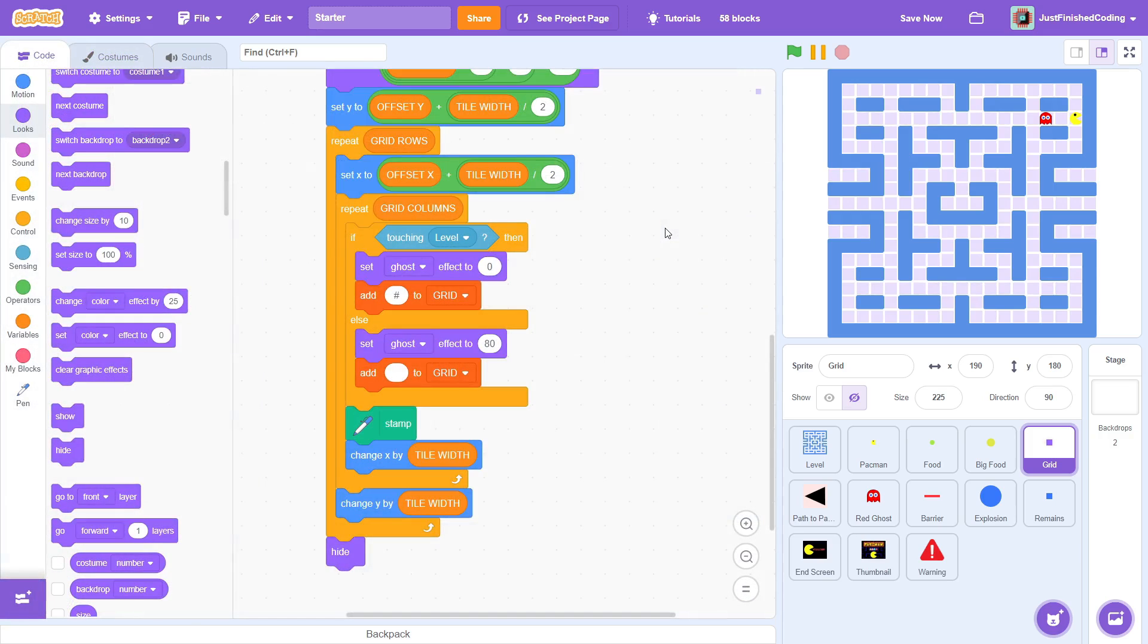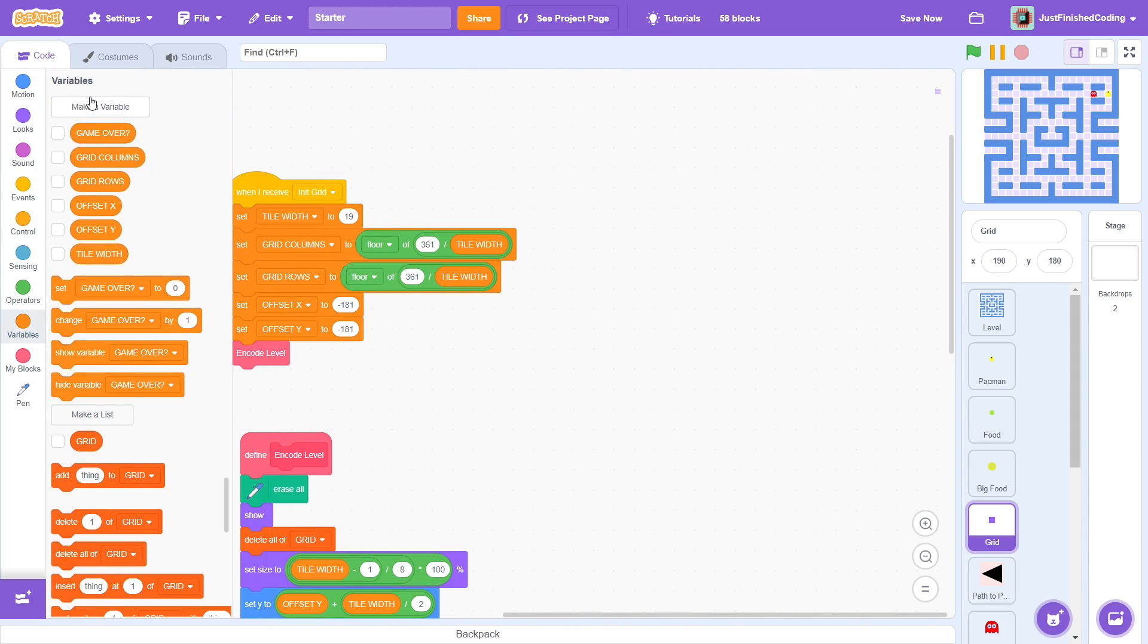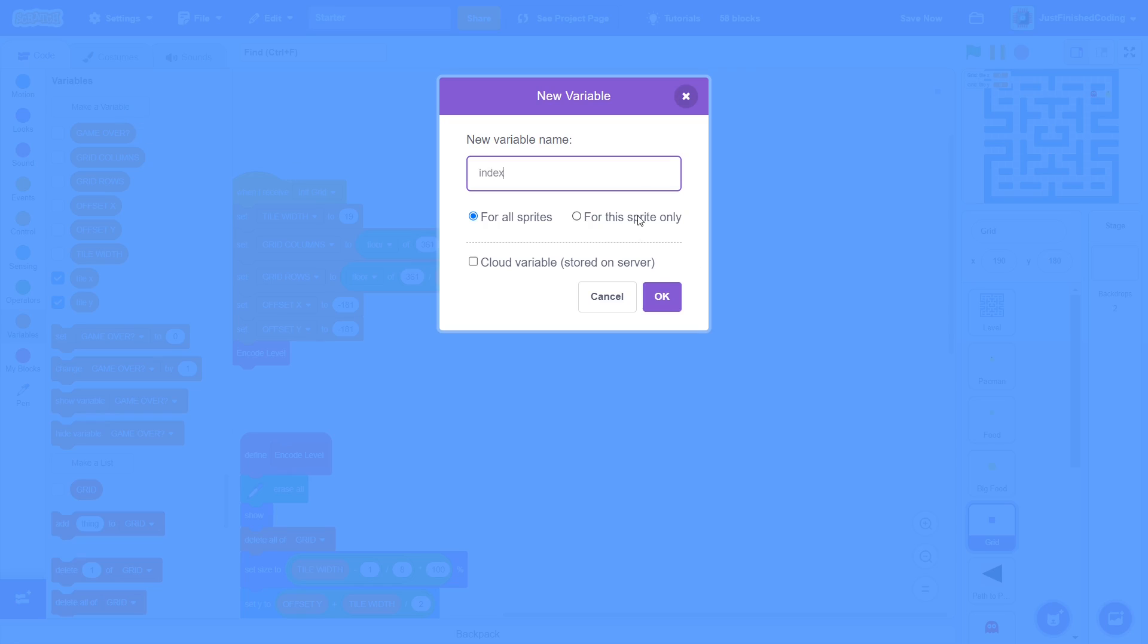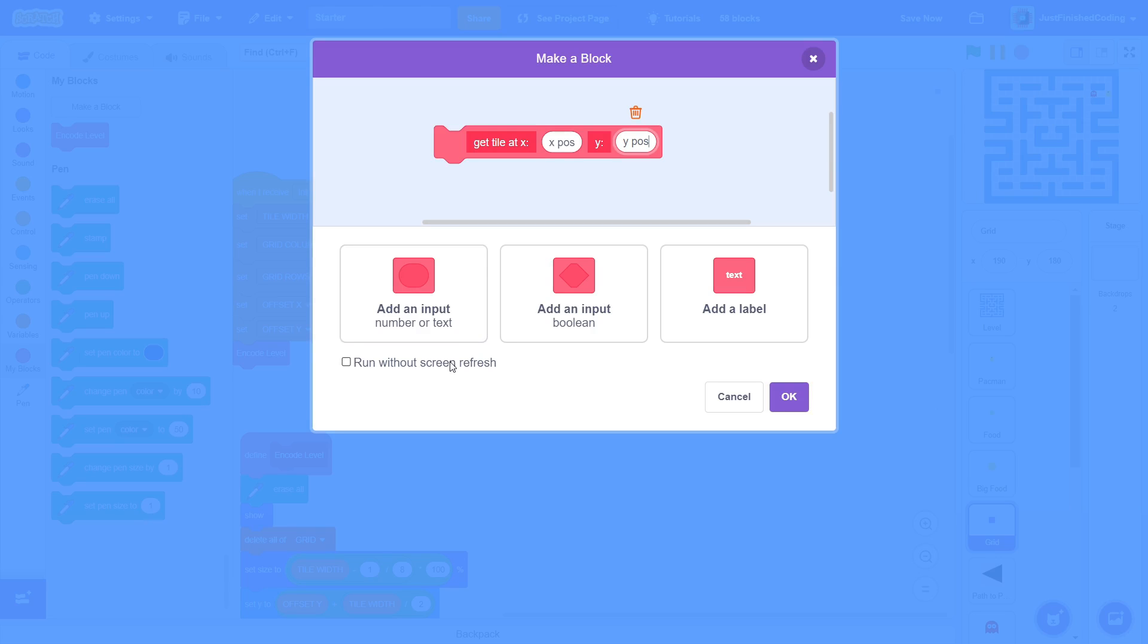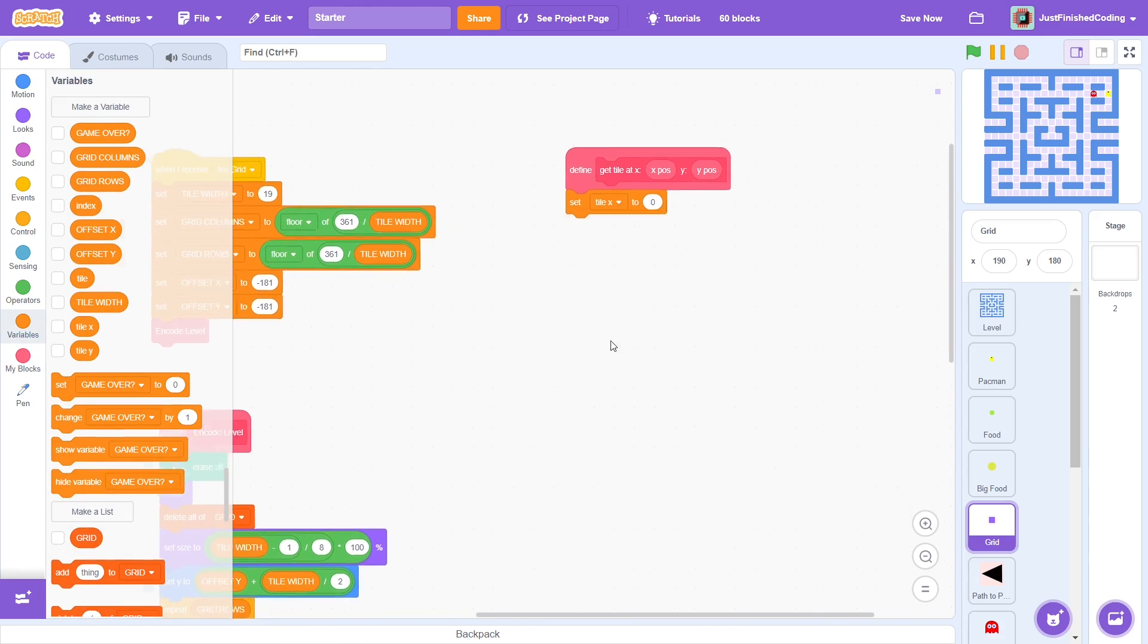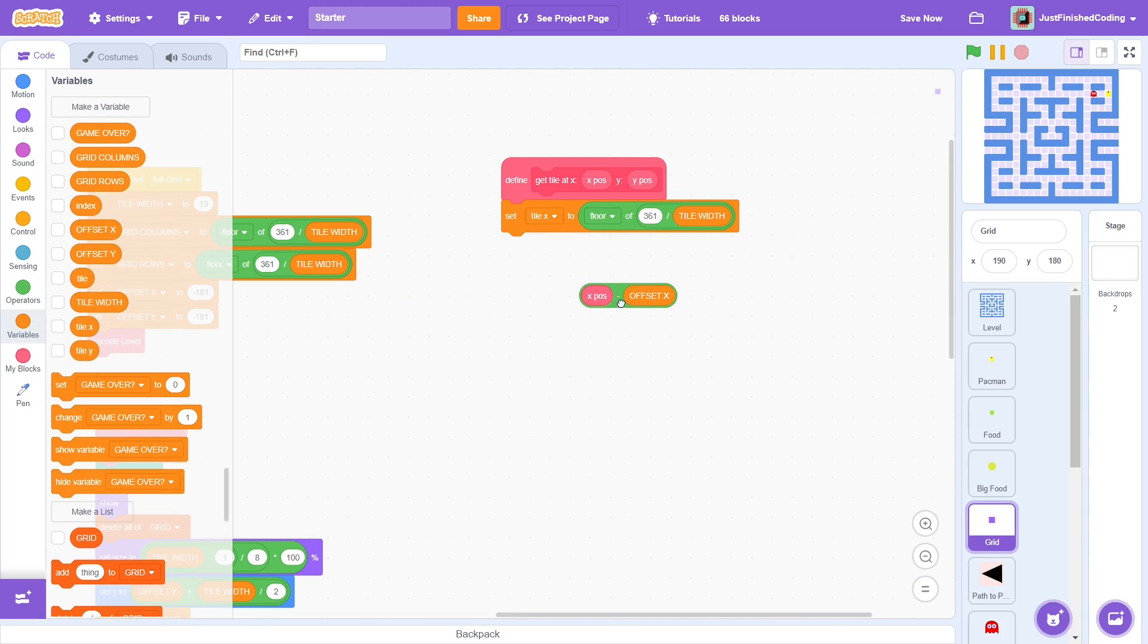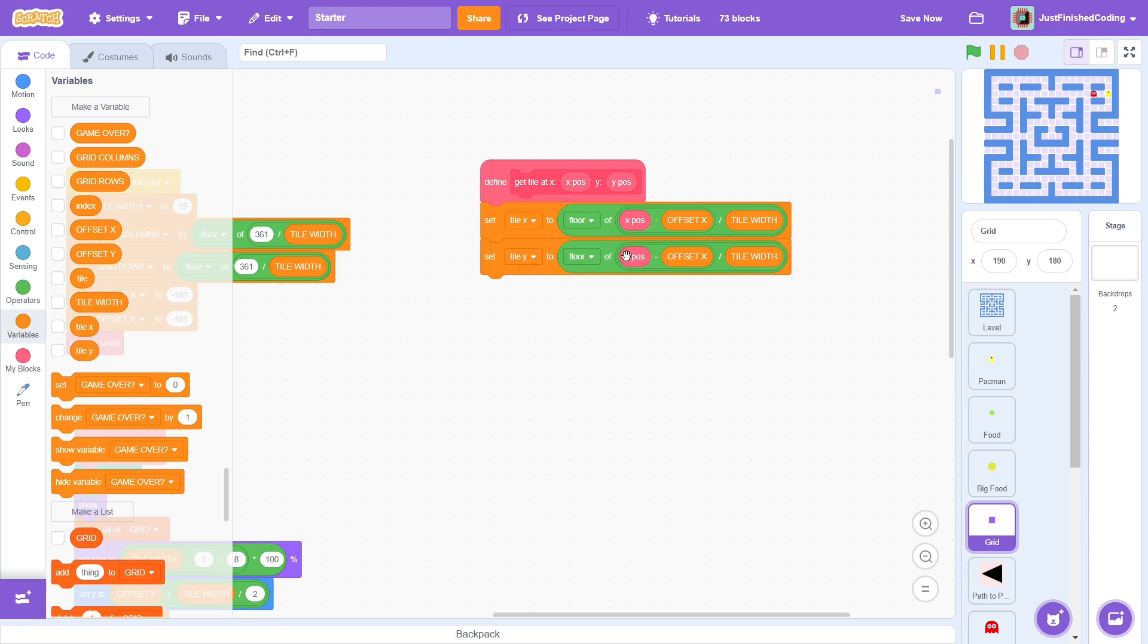That is wonderful and before we end this video, let's create some custom blocks that will aid us tremendously later on. Before blocks, we must create some private variables, tile x, then tile y, then index and finally tile. Create a custom block called getTileAtX, xPause, y, yPause with xPause and yPause being inputs and making sure to run without screen refresh. Great. Set tile x to the floor of xPause minus offset x divided by tile width. Similarly, set tile y to be the floor of yPause minus offset y divided by tile width.